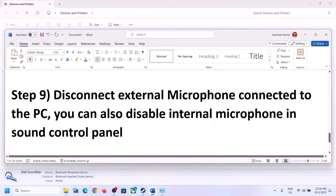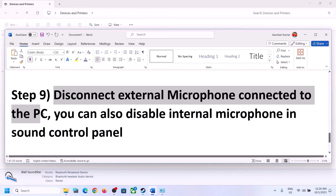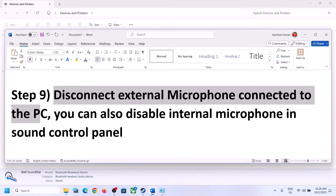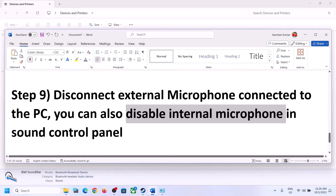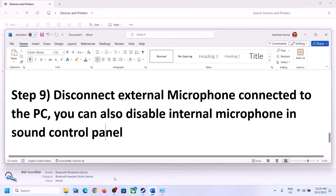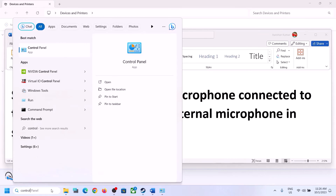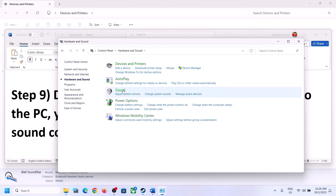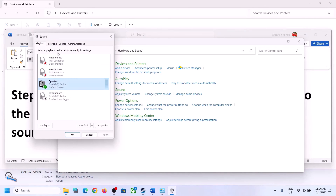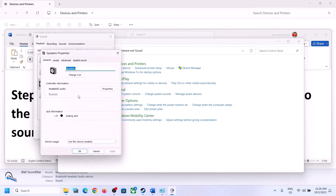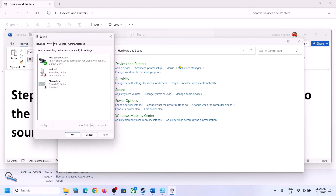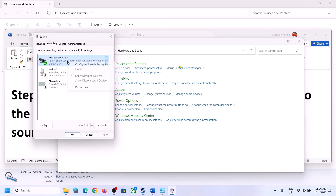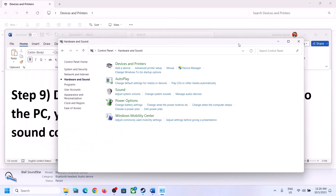The next step is to disconnect any external microphone connected to the computer. If you are not using a microphone in the game, disconnect the external microphone. You can also disable the internal microphone in Sound Control Panel — go to Control Panel, then Sound, and go to the Recording tab. If you are not using the microphone, right-click on it and disable it. Then launch the game and check.